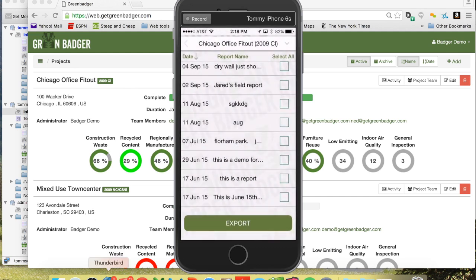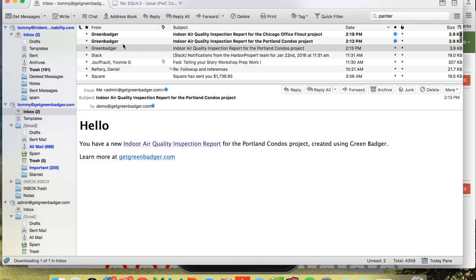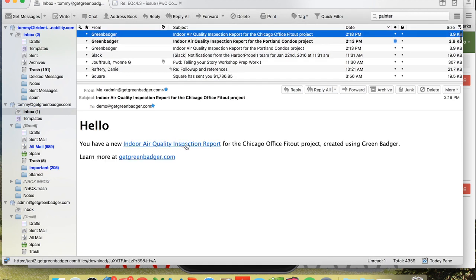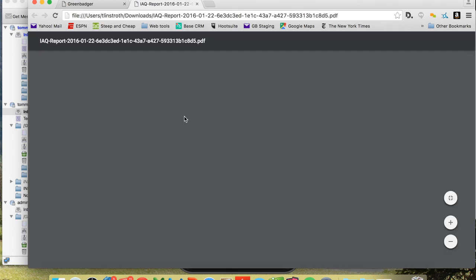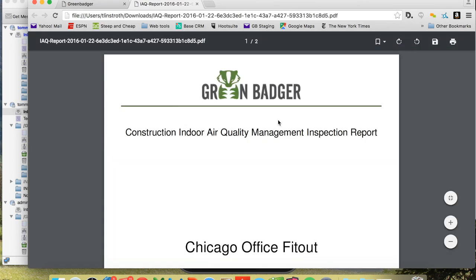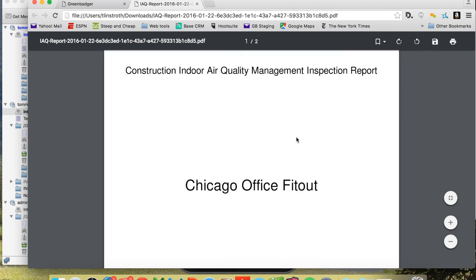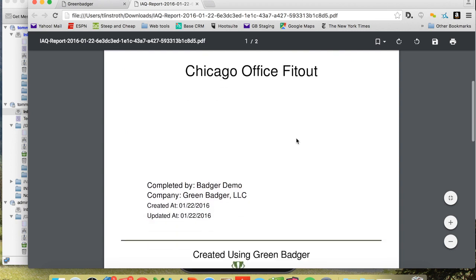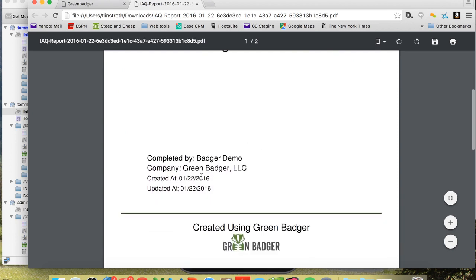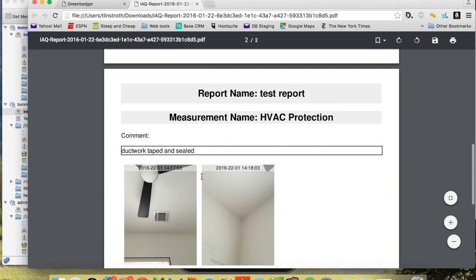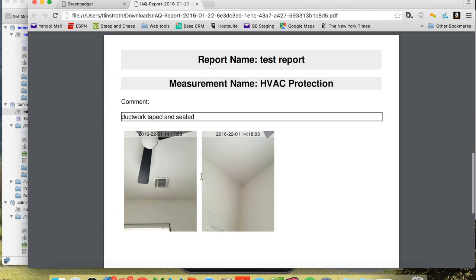We'll come into our email and see what link we got. Here's the link — we'll click on this report and it'll generate a pre-formatted report. You have the ability to upload your own logo, and it'll tell you it's an indoor air quality report for this specific project, done by this person at this company on this date.